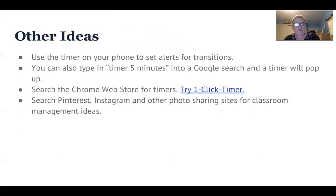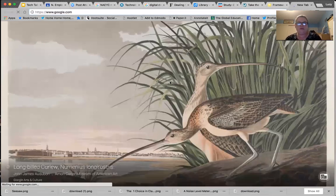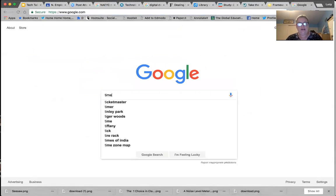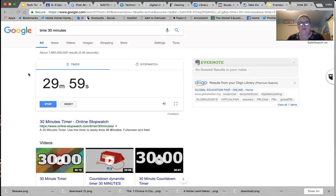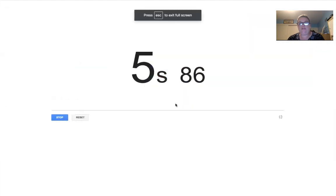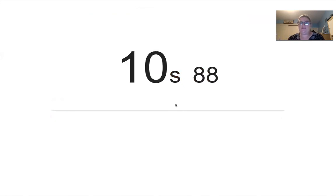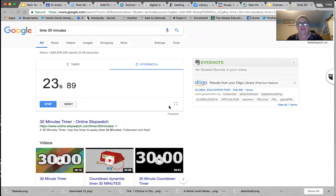I'm a big fan of timers with teachers and kids. If you go to Google and type 'timer 30 minutes' into the search bar in Chrome, a timer will start right in Google and make a sound at the end of the time period. You can also switch it to a stopwatch, and there's a button to make it full screen. Sometimes when I'm working with teachers on professional development activities, I'll put up a full-screen timer so they have a visual reminder of when the transition happens. A lot of kids don't do well with transitions.